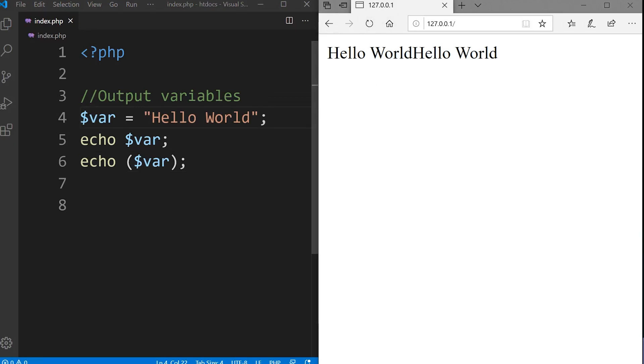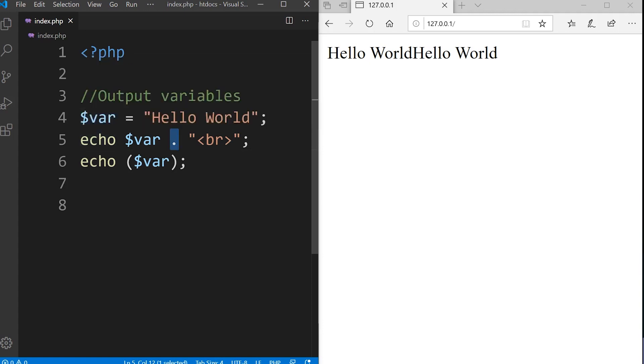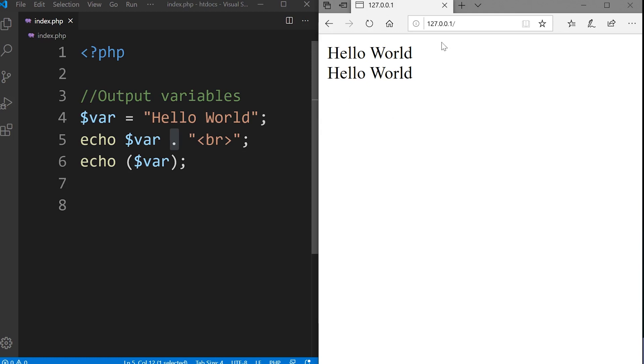What if I wanted to use HTML here? What I'd need to use is I would need to concatenate. I'd use the dot and then I want to output a string, in this case BR, and press save. The dot allows me to concatenate so I can output more than one thing here.